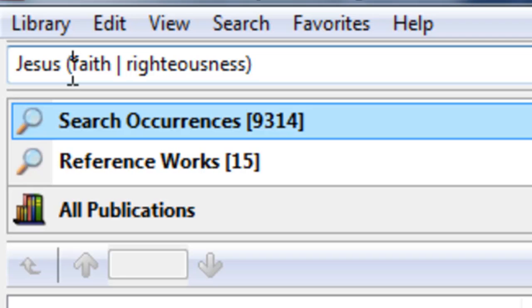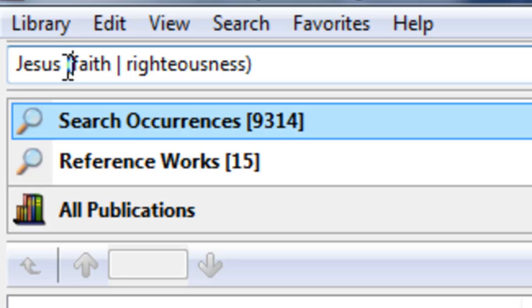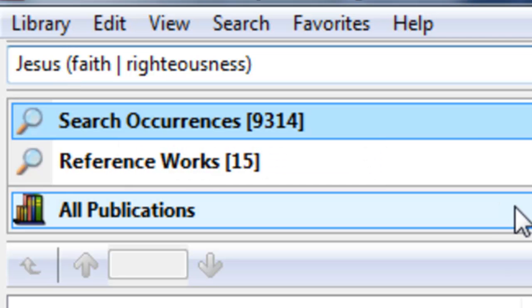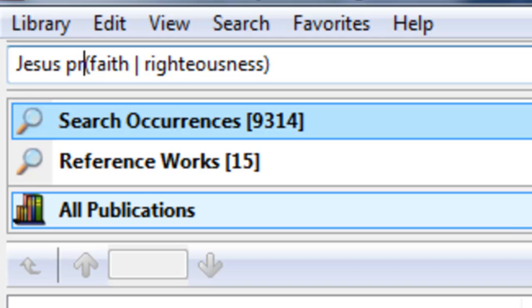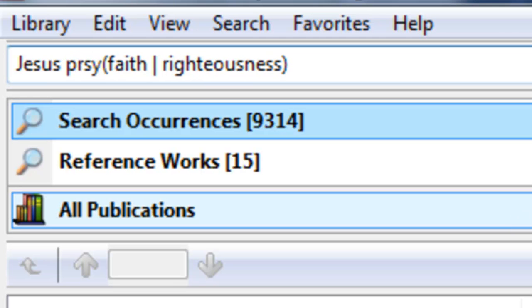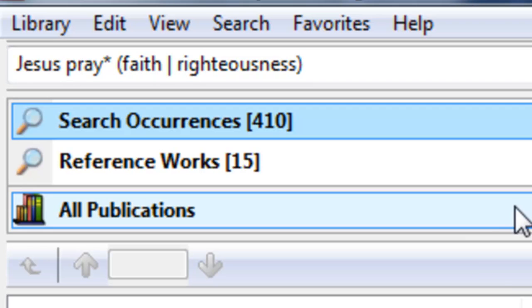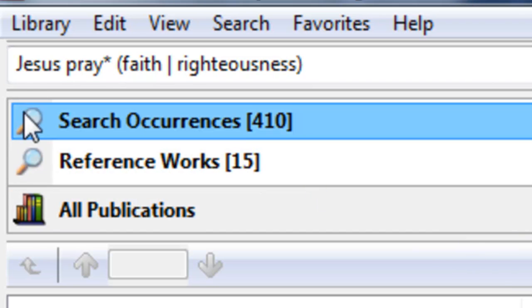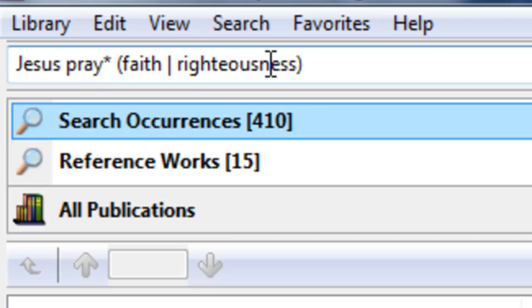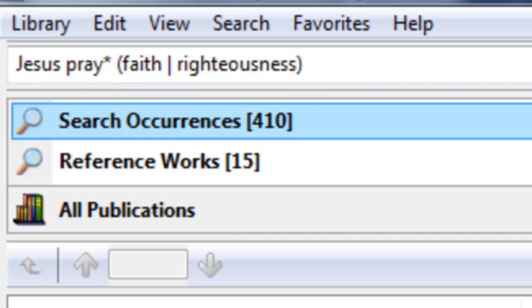And this can get, you can make your searches quite a bit unique with this. So maybe you, now you go back and add in the word pray again. And so now you're looking for Jesus. And with regard to praying, some form of praying, and faith and righteousness in the same sentence.